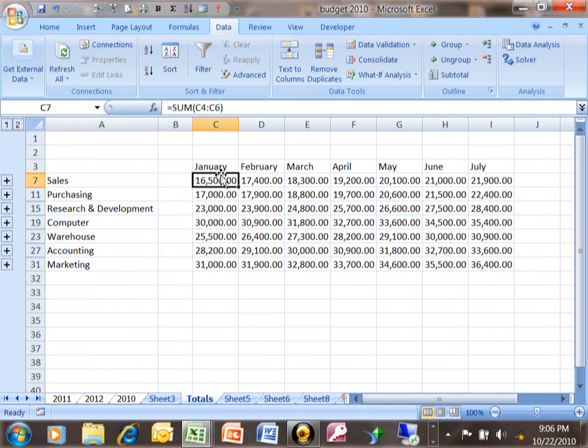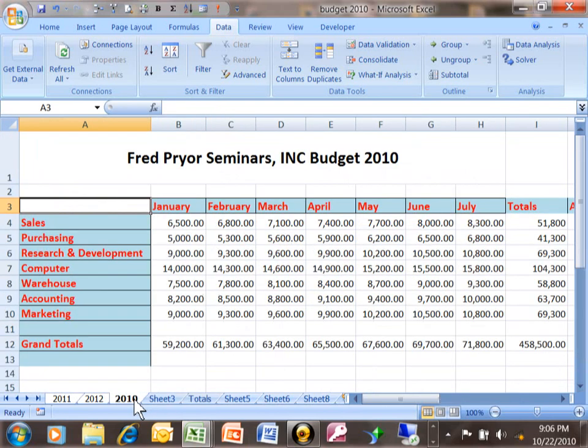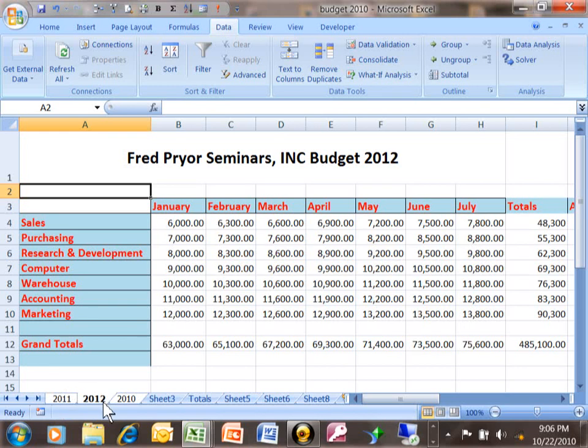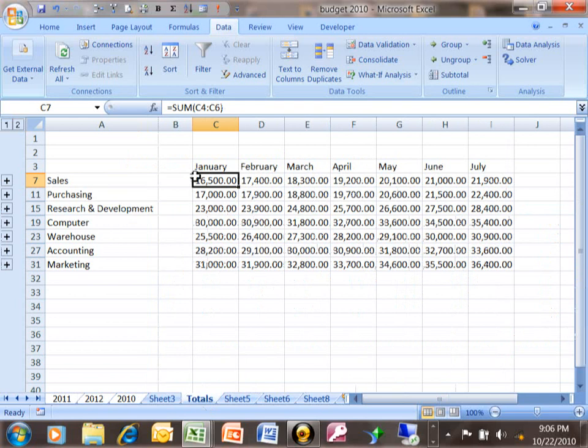The sales for January says 16.5. So let's go back to 2010. 2010 has 6,500 and 2011 had 4,000 so that's 10,500. And then if we go to 2012, that has 6,000 again. So that's going to be 16.5 when we go to the totals, we have 16.5.